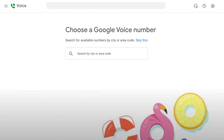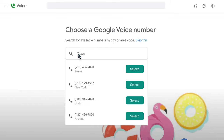After signing into your Gmail account, go to voice.google.com and enter your city and state. A list of numbers will populate. Click on the number you would like to take.